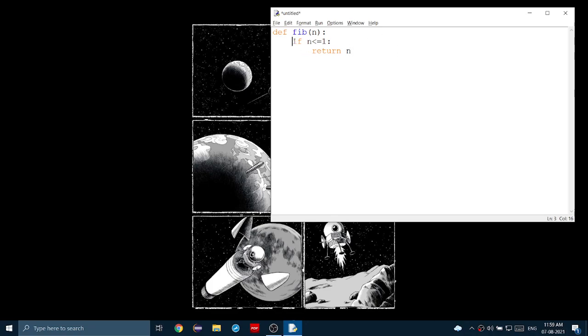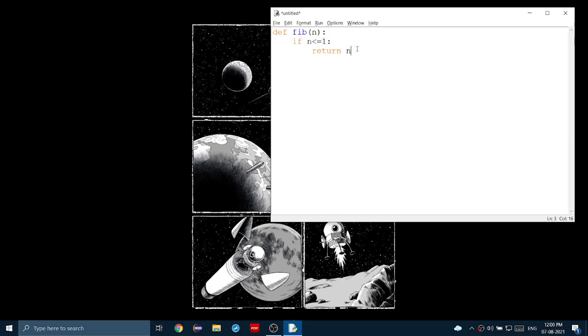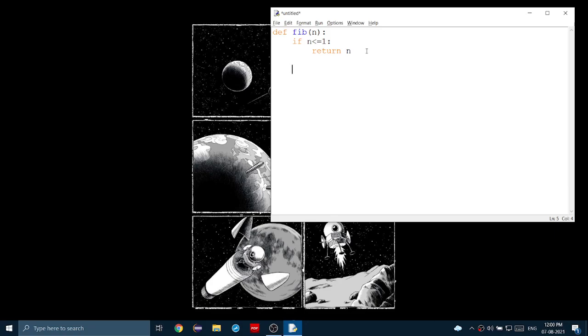And also, why do we need this if statement? In case we enter a number that could be the first two Fibonacci numbers, which are 0 and 1, it will just return those numbers. And in case if we enter a negative number by accident, it will just return that. Note that the Fibonacci numbers is the list of numbers where the current number is the sum of the previous two numbers. Let's continue.